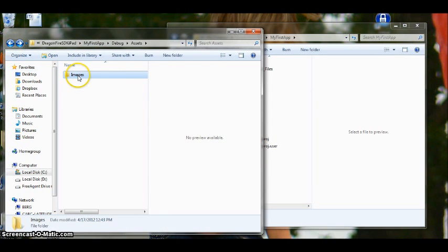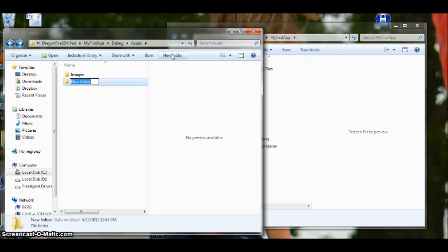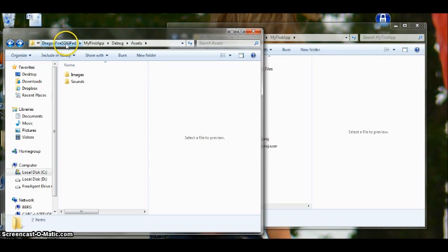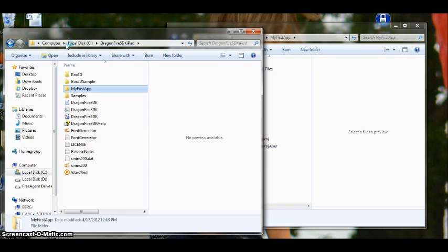We want to go back. With our images folder, we want to create a sounds folder. And be careful if you include a capital S here, you need to include a capital S in all of your programming later on. But we will talk about that when we actually do an app that requires sound. So we have our images folder, our sounds folder. So we can now go back to the Dragonfire folder.